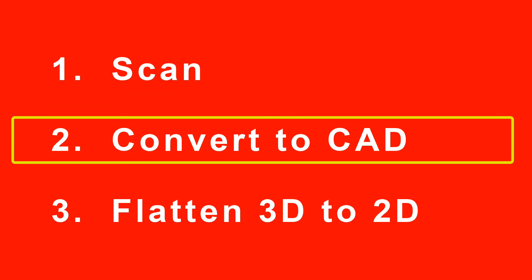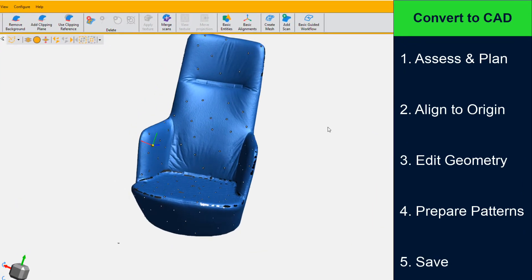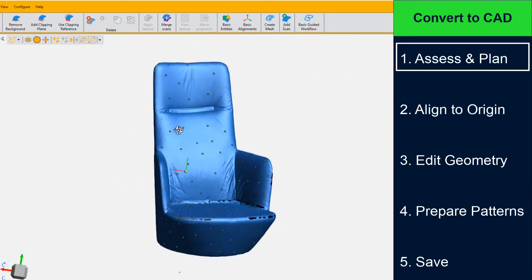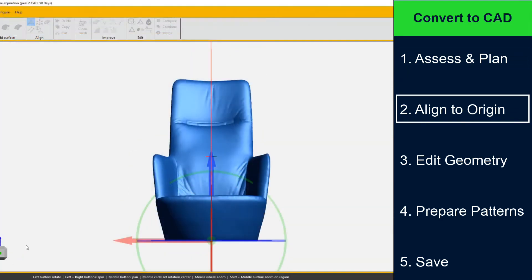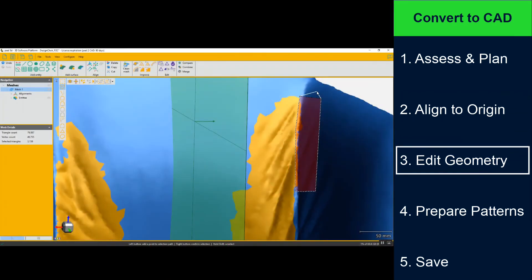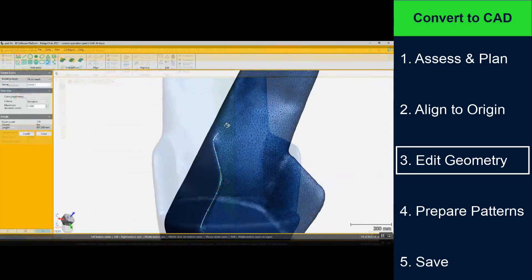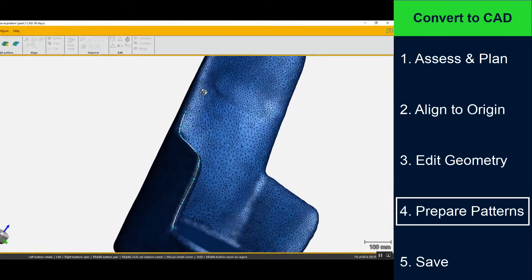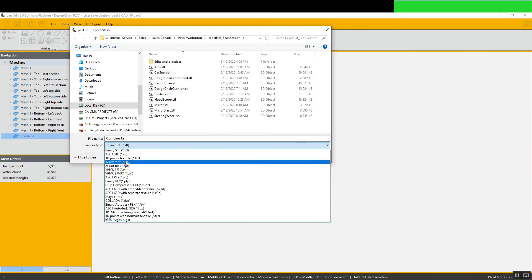Now let's look at the next stage: convert your scans to CAD. We recommend the following steps to convert your scan to 3D CAD. First, assess your scan and plan the needed steps. Next, align your scan to the origin. Then, edit scan geometry by filling in holes, trimming edges and eliminating surface bumps. Next, prepare your pattern shapes by cutting boundary edges and finally saving your file.